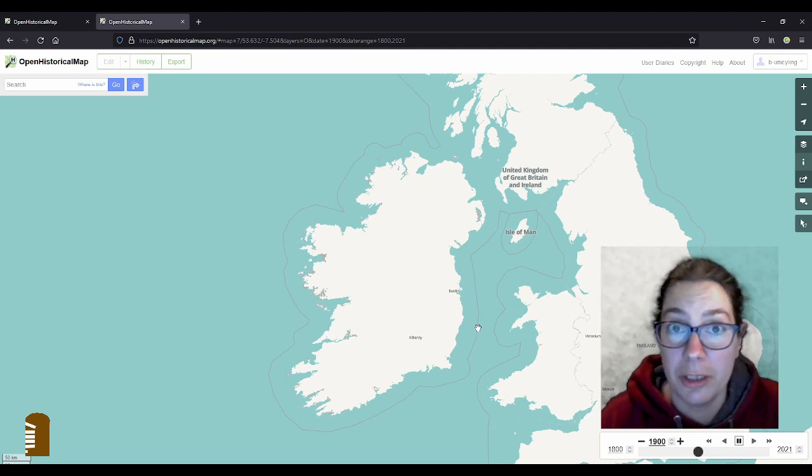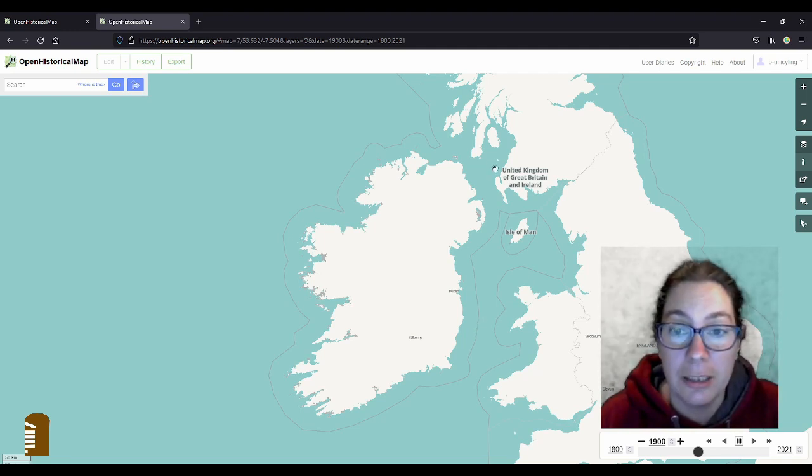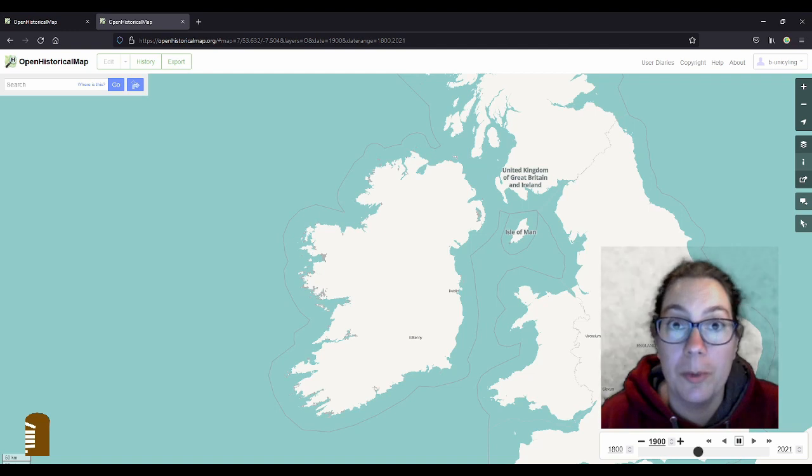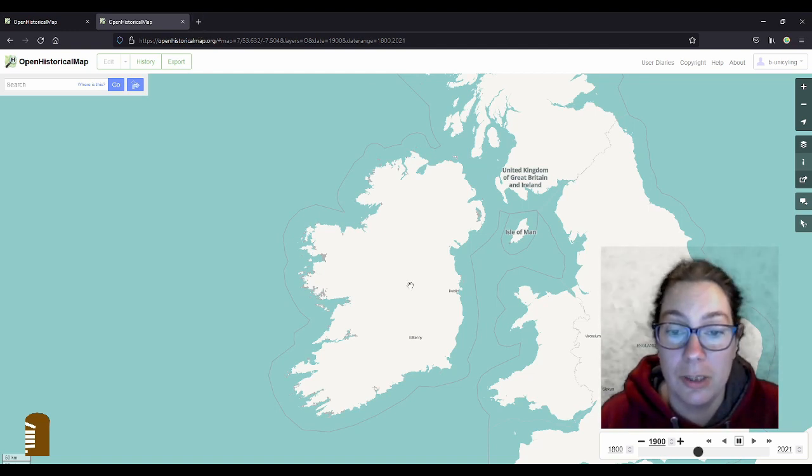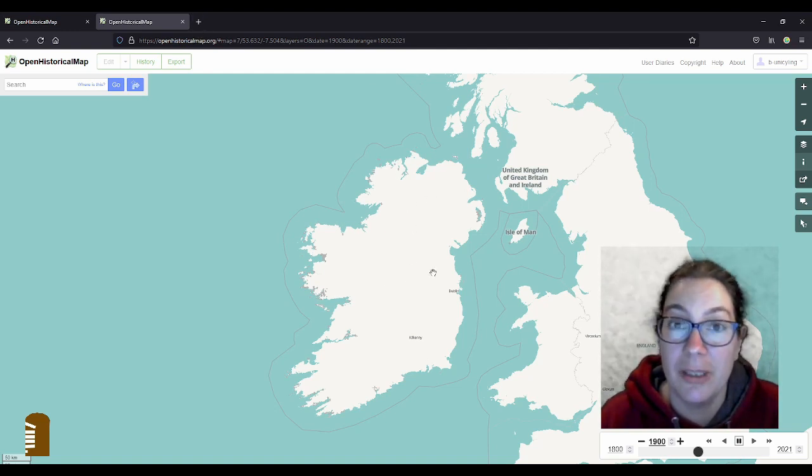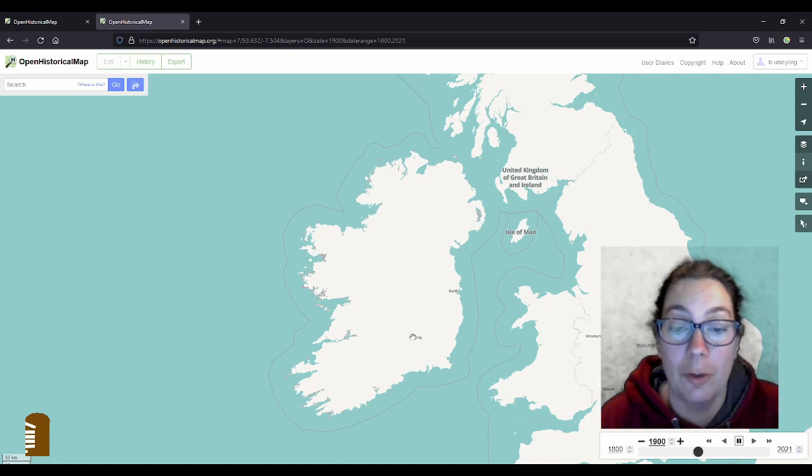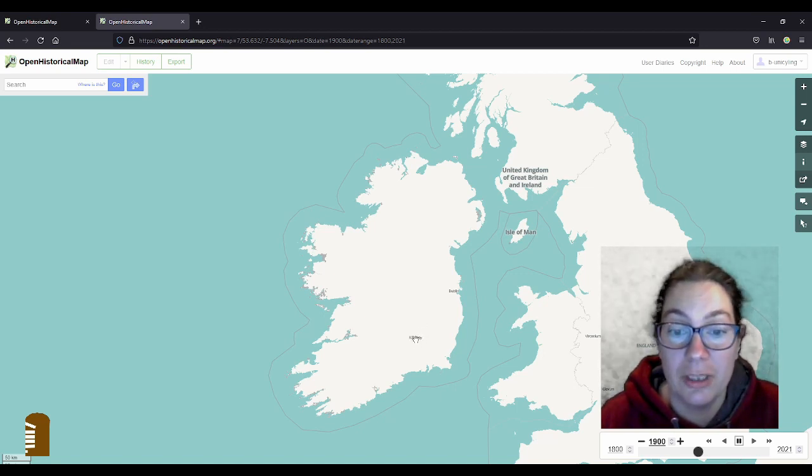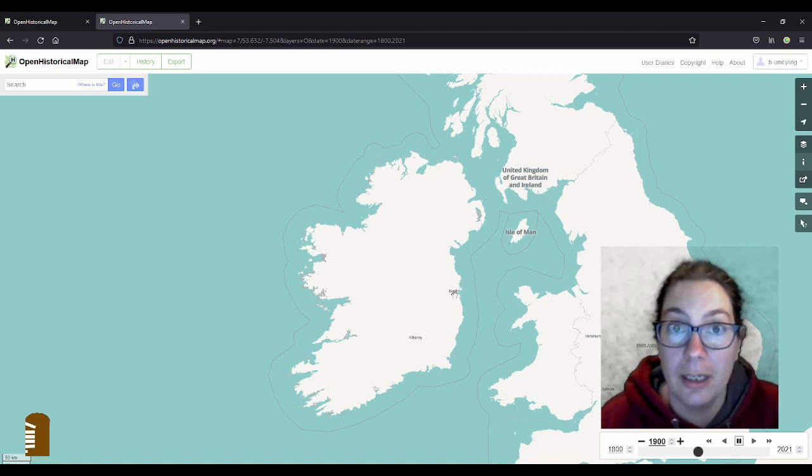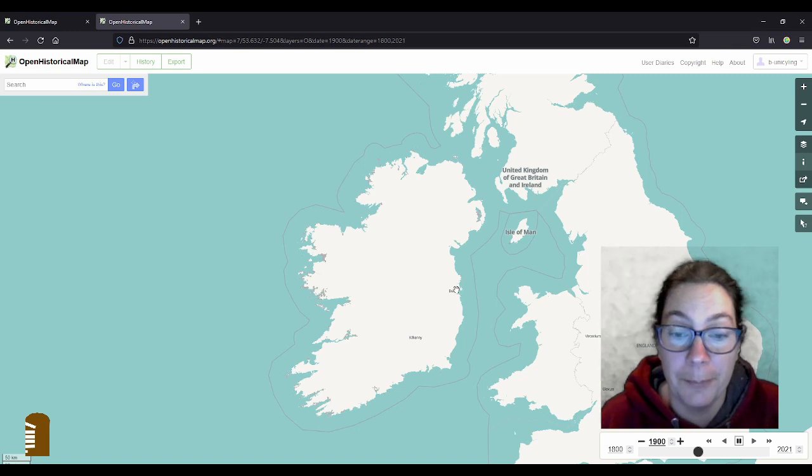But Open Historical Map is the place for that. If you go onto openhistoricalmap.org you'll see that Ireland is basically a blank canvas apart from the stuff that I've done in Kilkenny and a few things that have been done in Dublin.